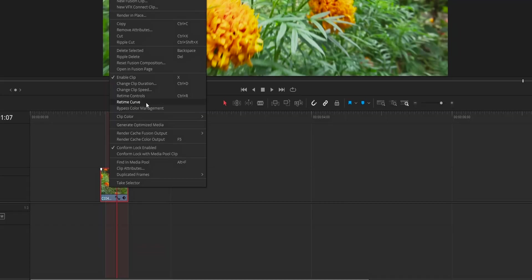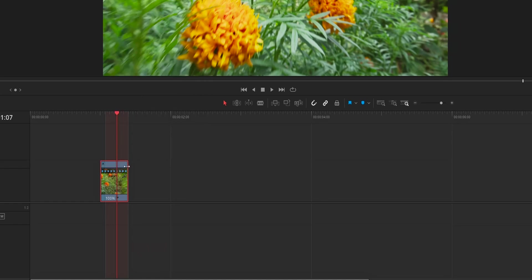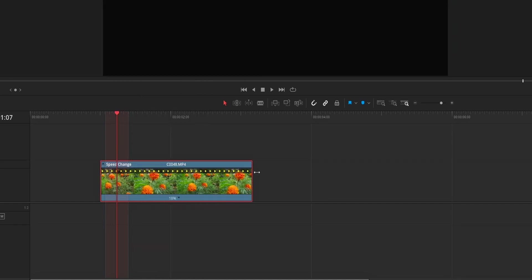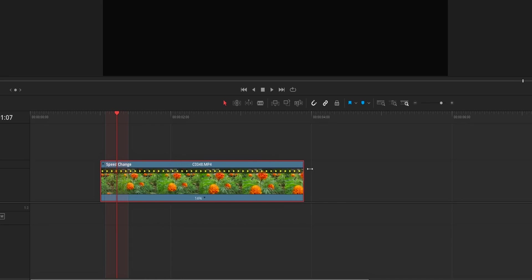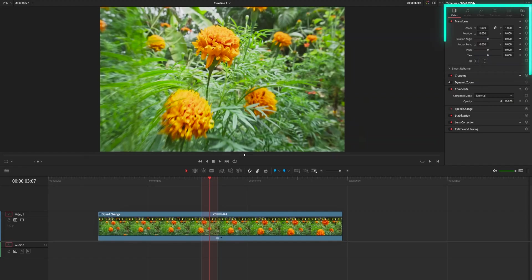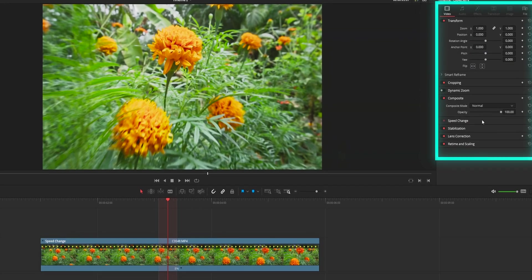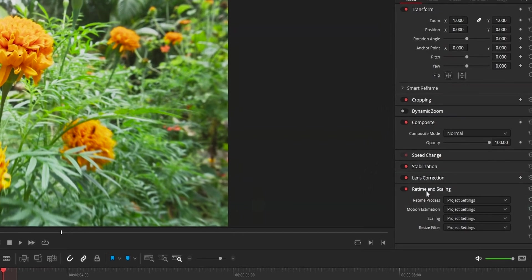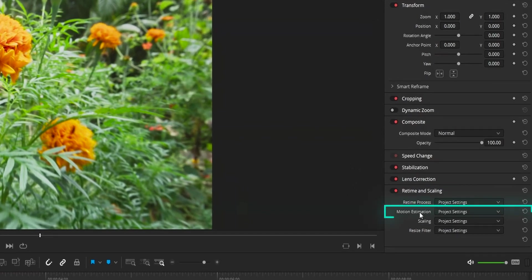So after cutting out the clip, slow down the clip like you do regularly to the amount you want to slow down. After that, head over to the inspector tab, retime and scaling, motion estimation and change that to speed warp.